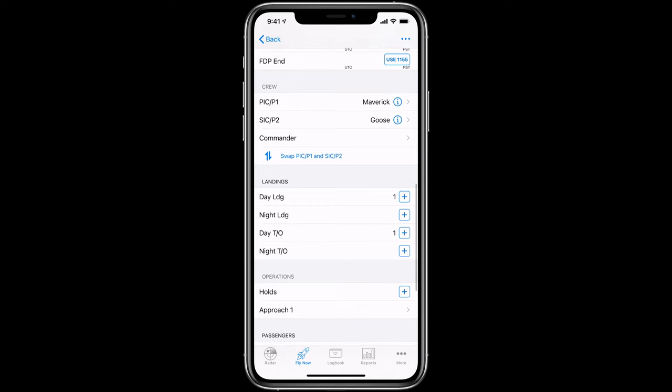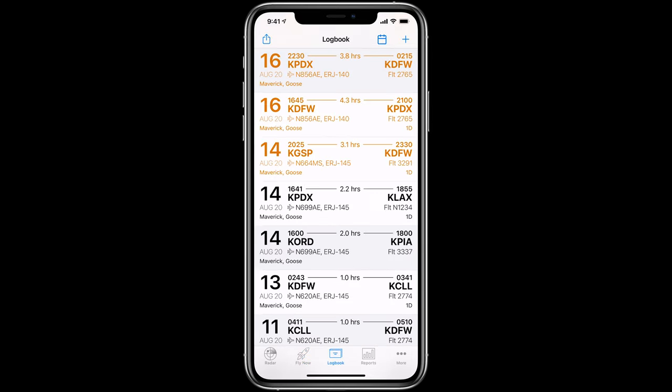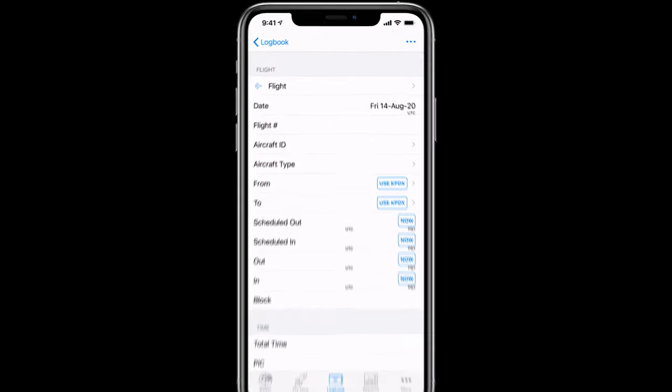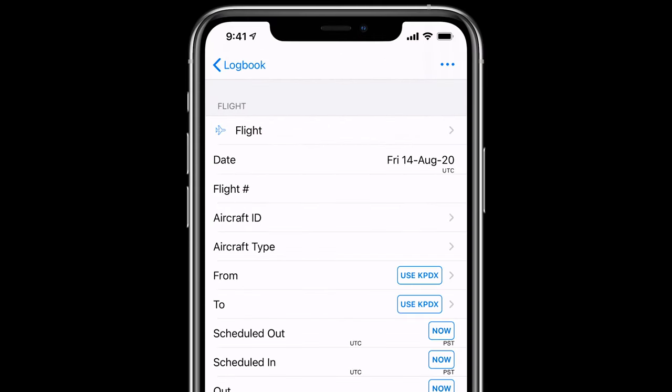You can always add new flights at any time in the logbook tab. To add a new flight, tap the plus button in the top right. You'll notice that the date automatically defaults to today and will correspond to whatever time zone preferences you've selected in settings.